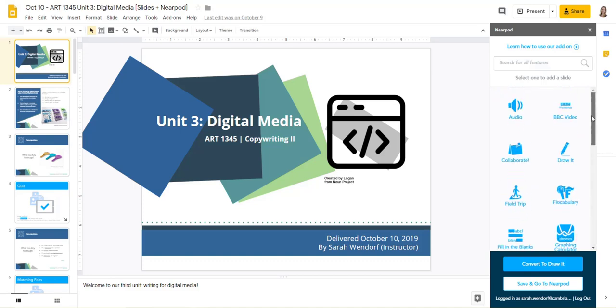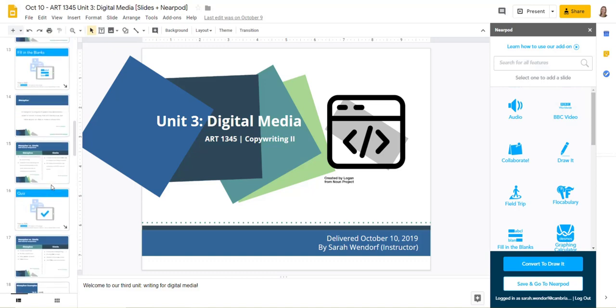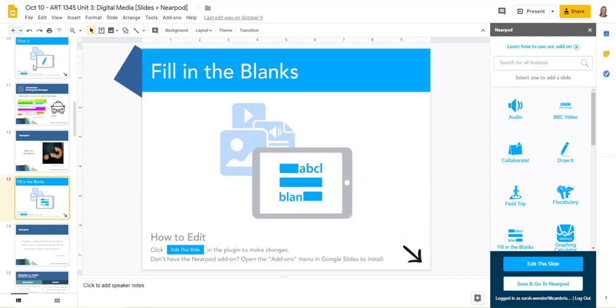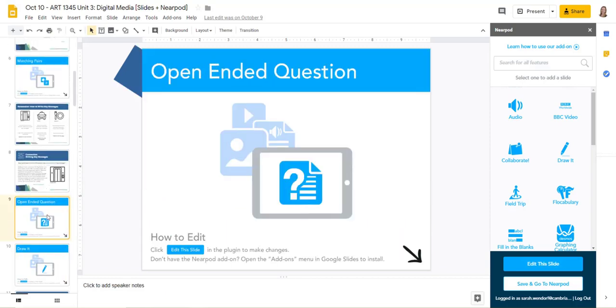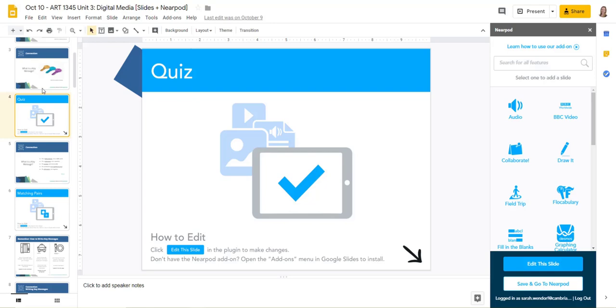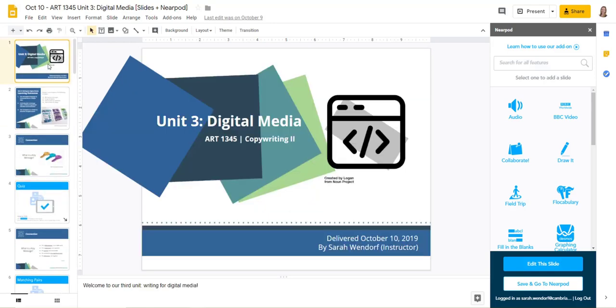So I'll show you a few examples here from one of my lessons. I've built out a Google Slides slideshow here and you'll see that all of the items with the blue titles on them are ones that I've added in Nearpod.